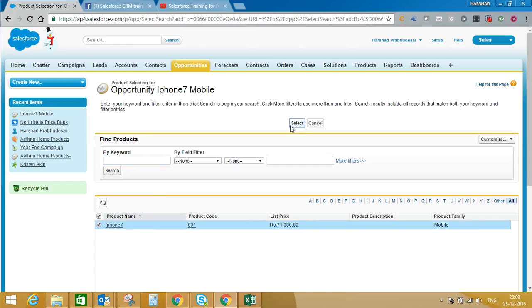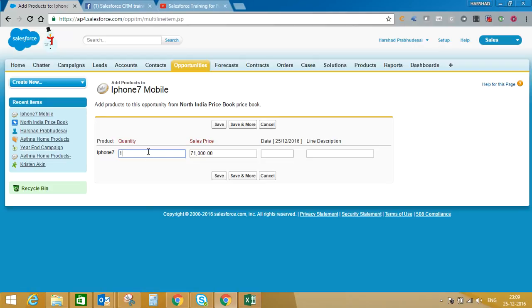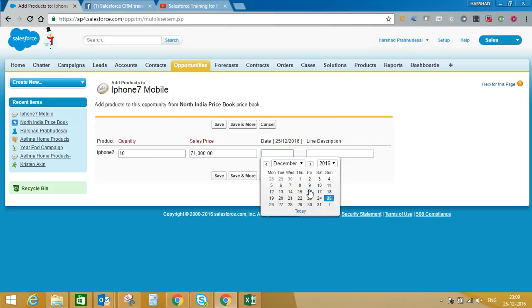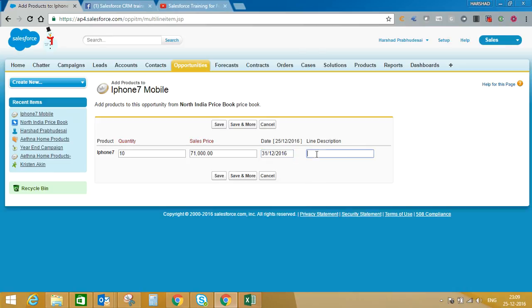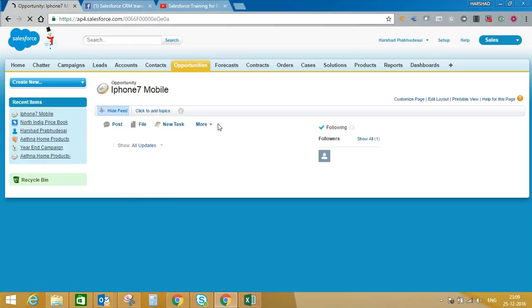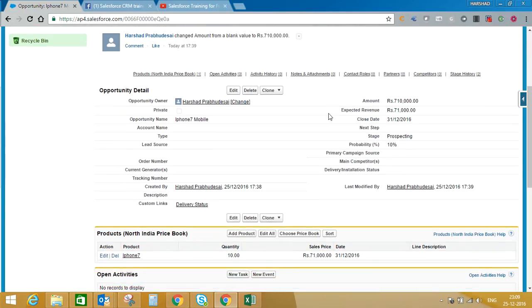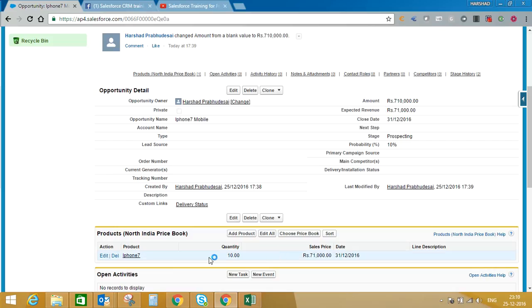As of now there is only one product — iPhone 7. Select the product, enter the quantity — I'm going to sell 10 units. You can give an expected date, add a description, or change the price if needed. The list price is 71,000; if you want to give a further discount you can, but we'll simply save this record. Now you can see the opportunity amount is updated: for iPhone 7 with a quantity of 10, the sales price is 71,000, so the total opportunity value is 7,10,000.